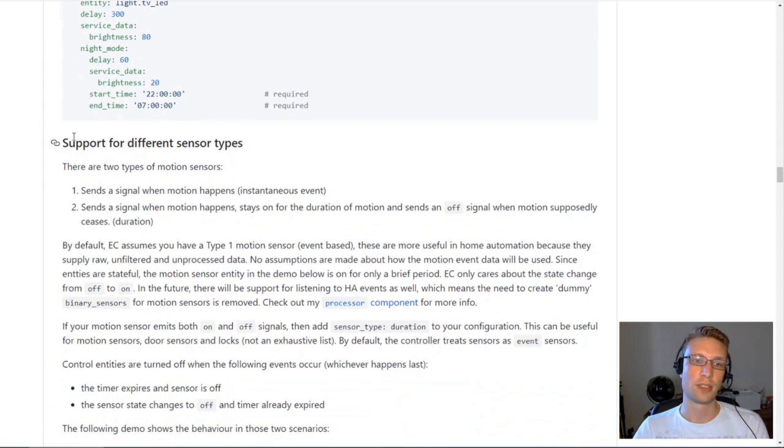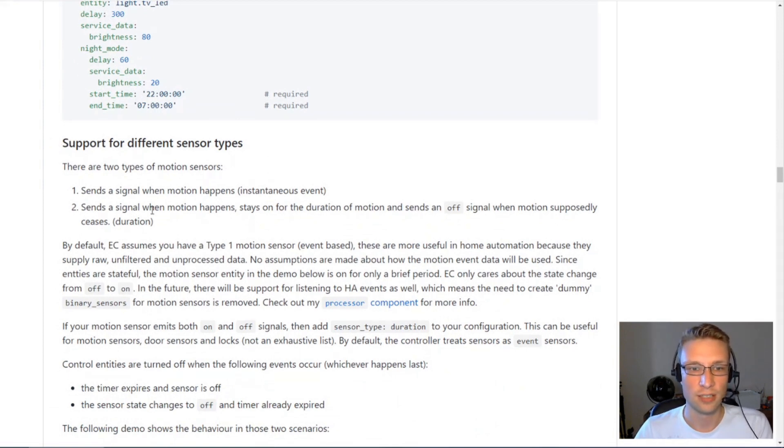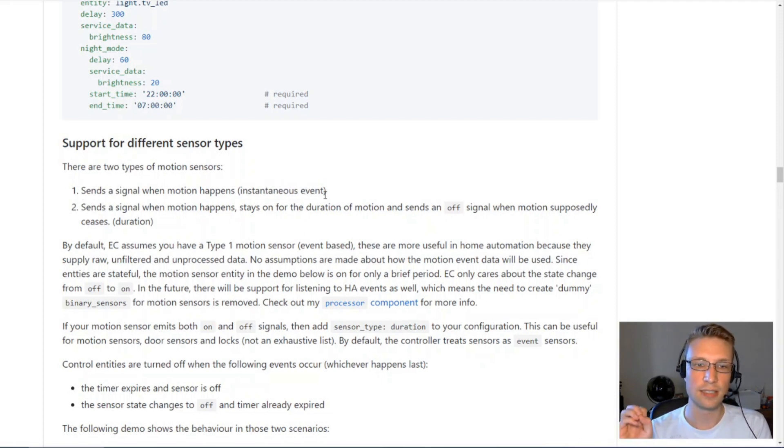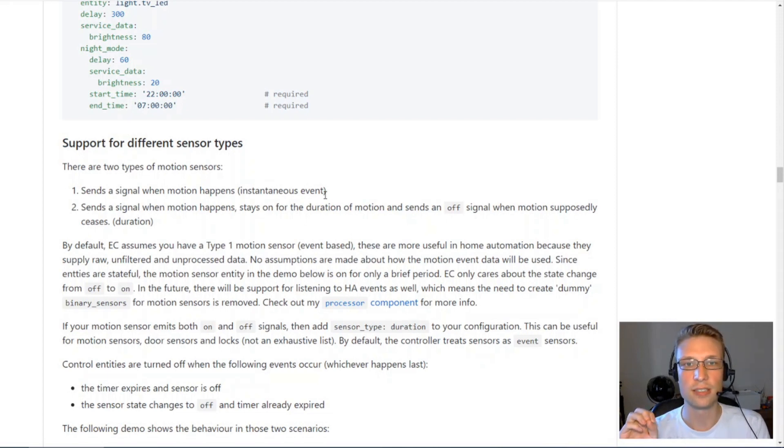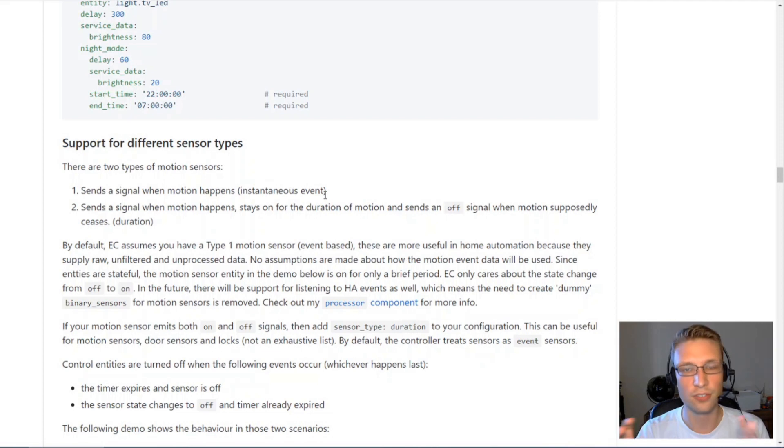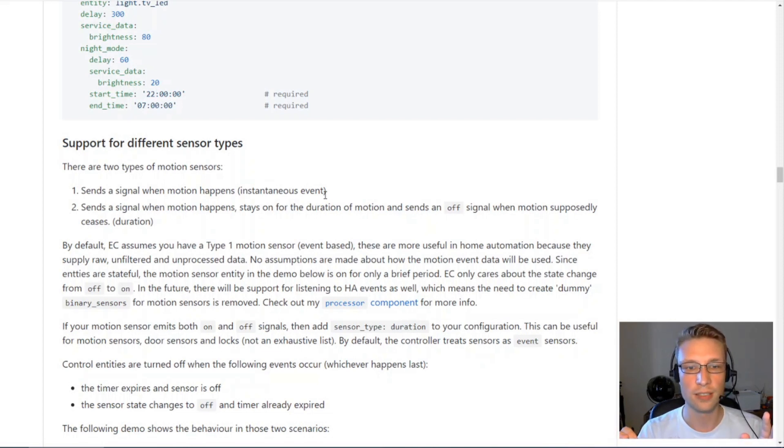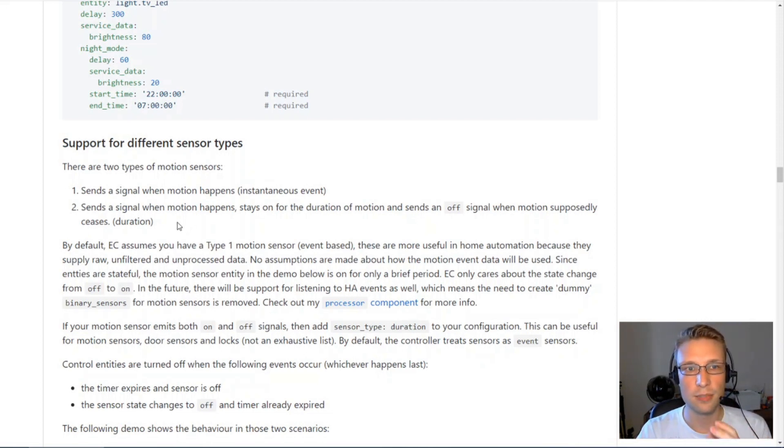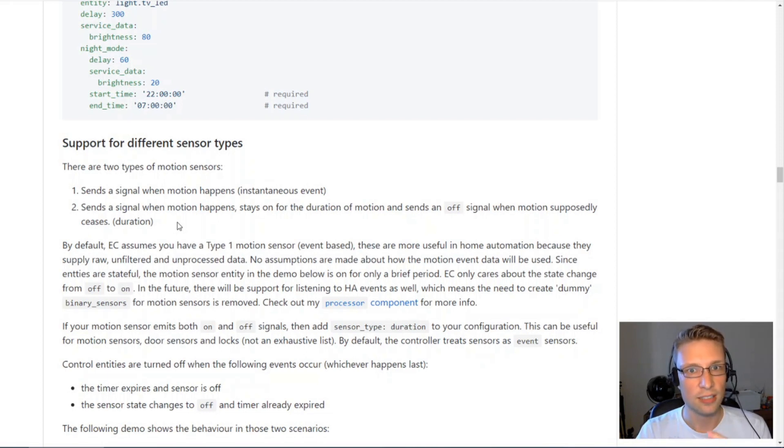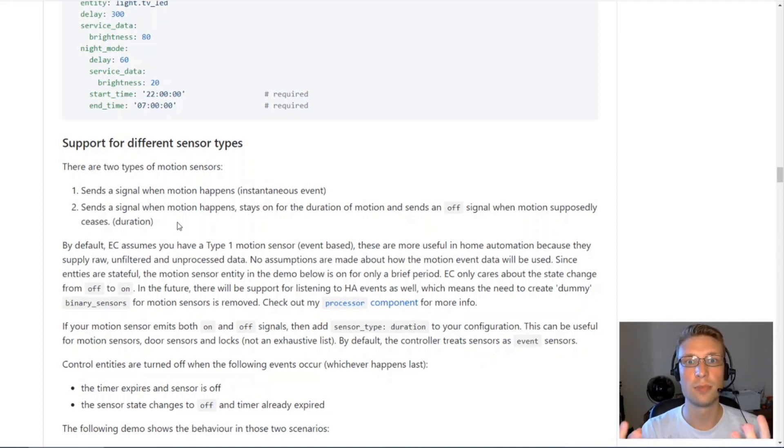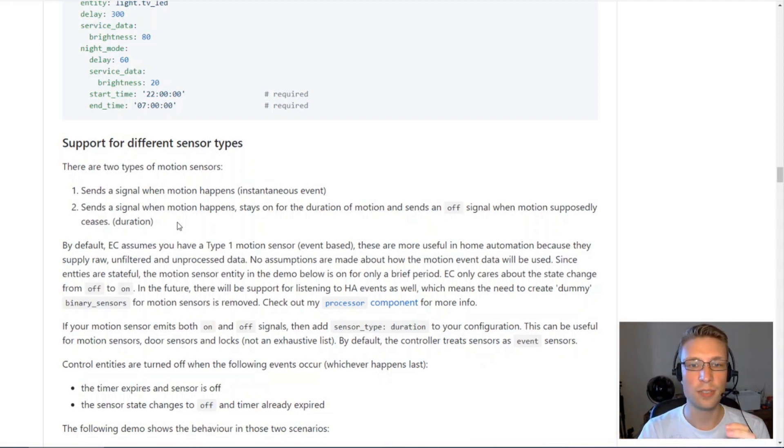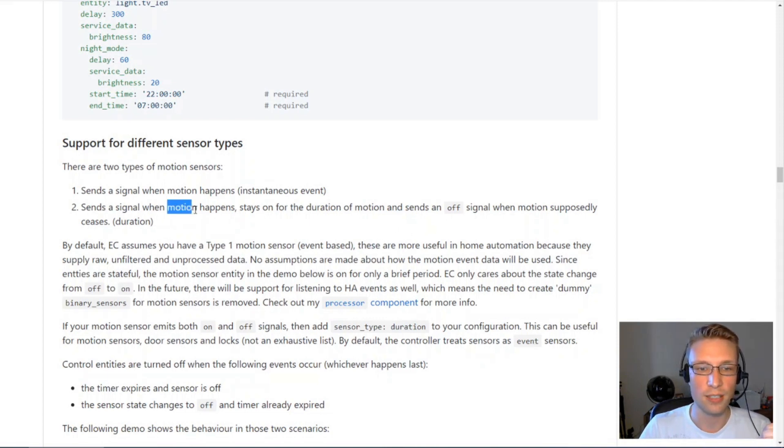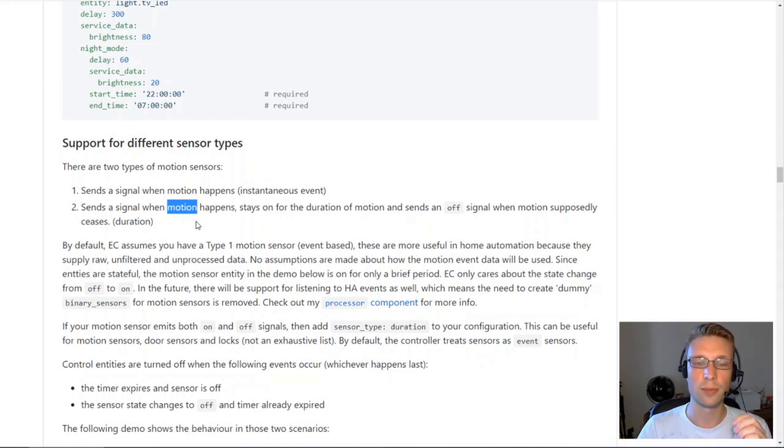Sensor types. Different types of motion sensors. Basically there's two types. First one is instantaneous events. All it does, it sends a signal saying there's motion. That's it. It won't notify you when the motion stops. The second type of motion sensor will process the data a bit and it has some built-in delay. So it will detect motion, tell you there's motion, and then it will keep the state on for some time. After some time, once the motion sensor detects no motion, it will send an off signal.